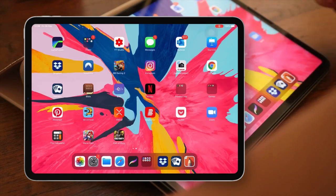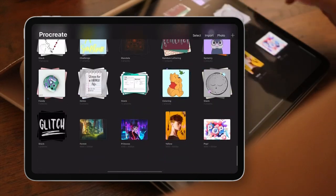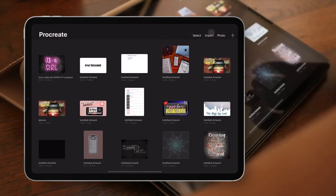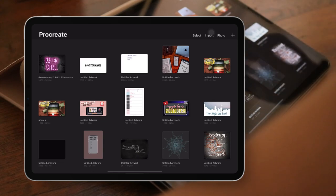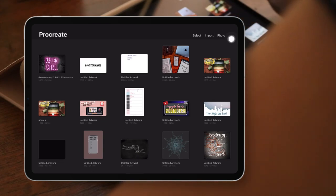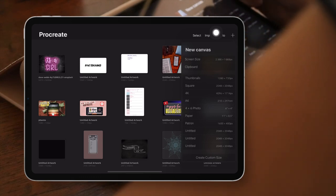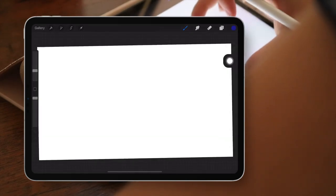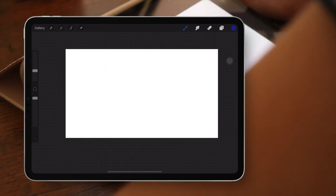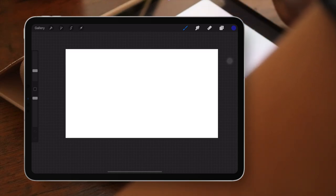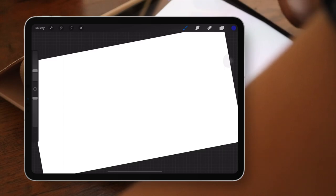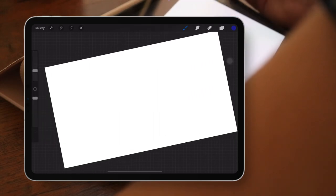Now let's go to our main app, Procreate. I use it for my own designs, thumbnails, and everything creative. Let's create a new canvas by clicking the plus button — I'm going to go with thumbnail size since that's the YouTube video size. Now I have my blank canvas. You can take snapshots of your video and import them into Procreate so you know exactly where your text needs to go, but I already know so I'll just move things around in the video editor.